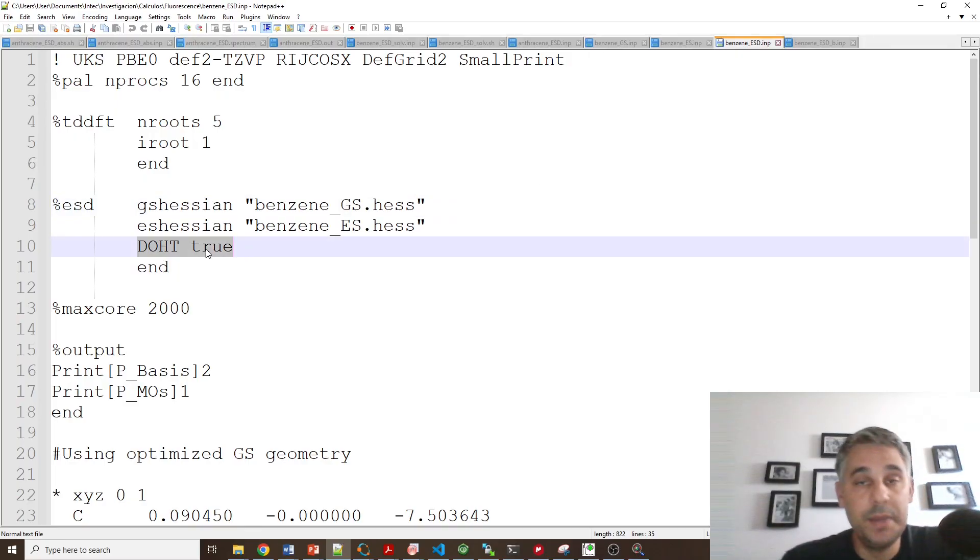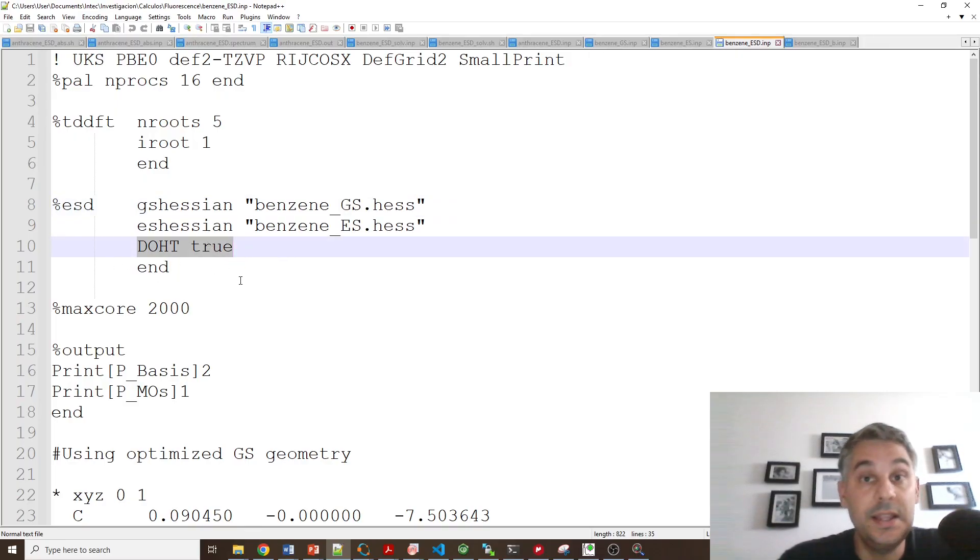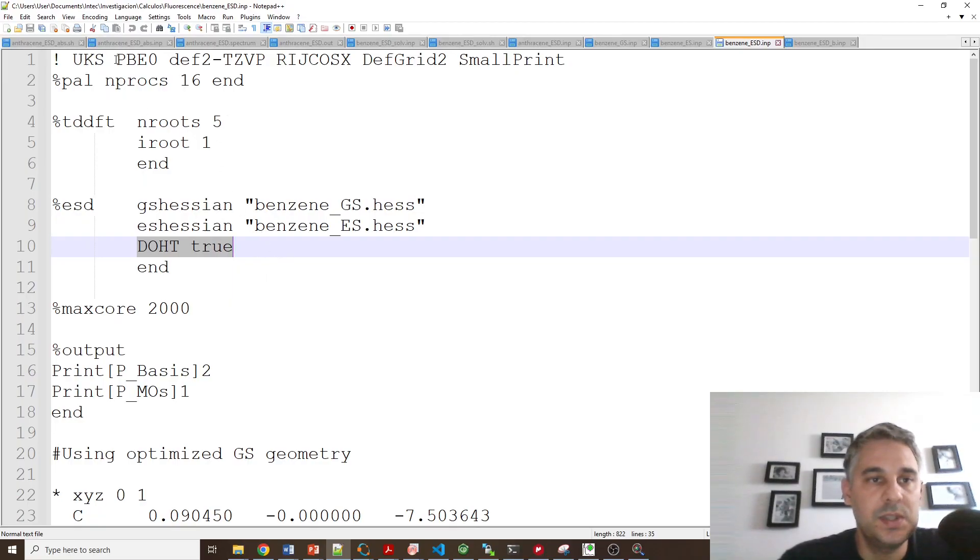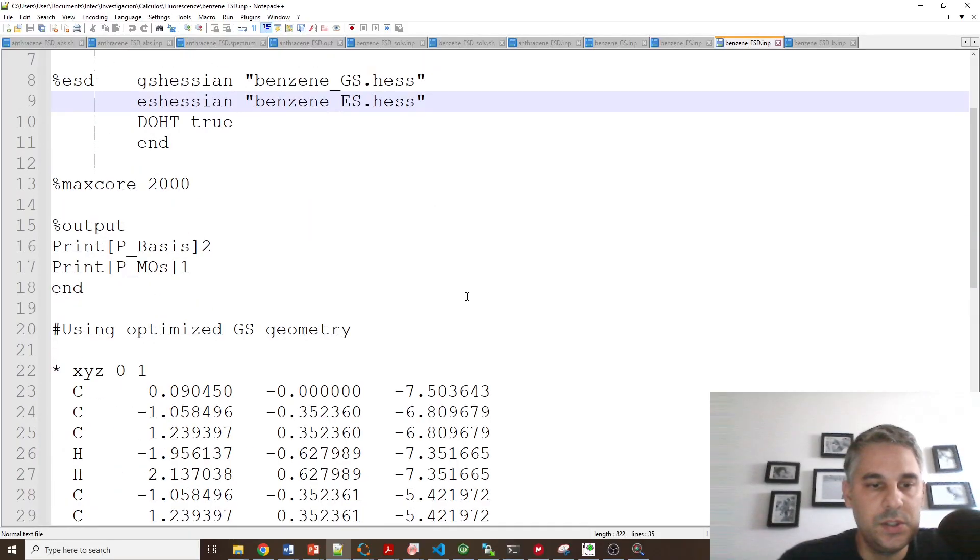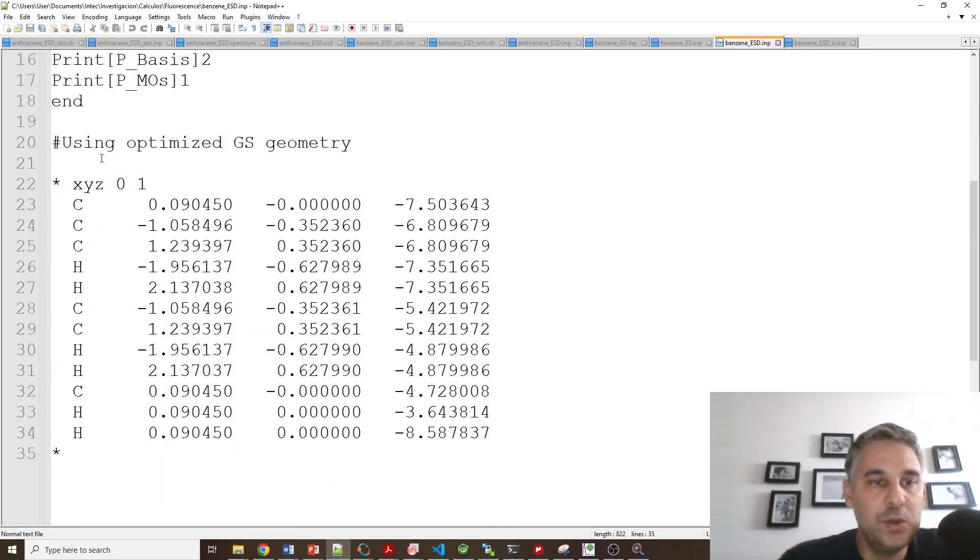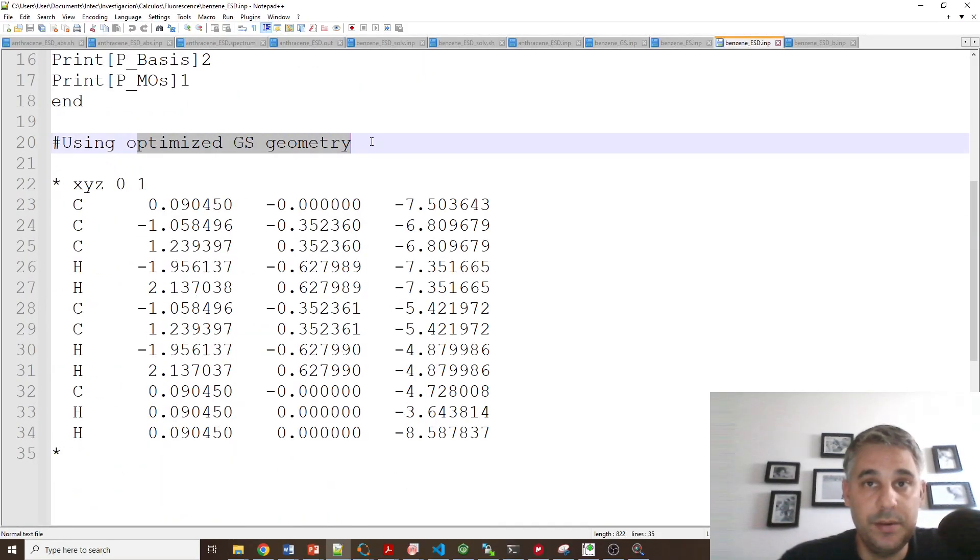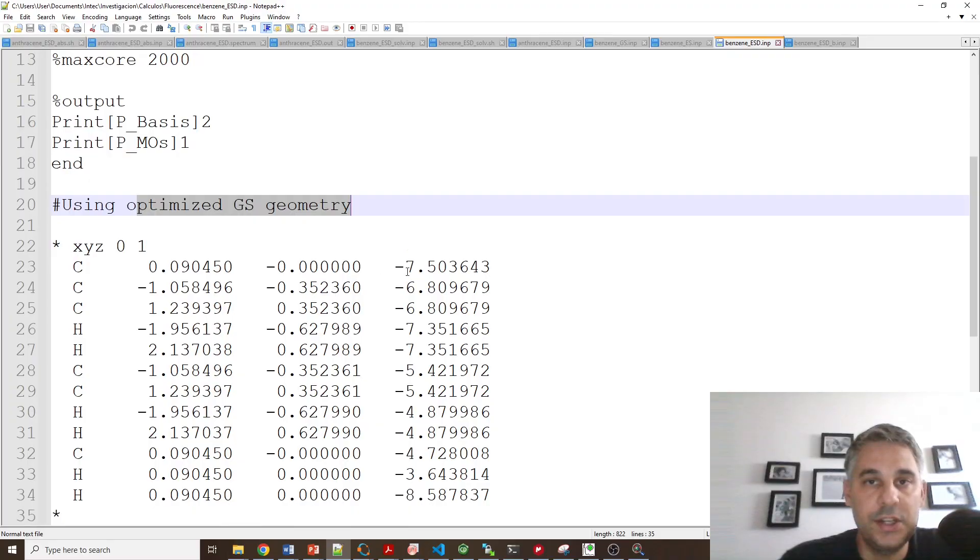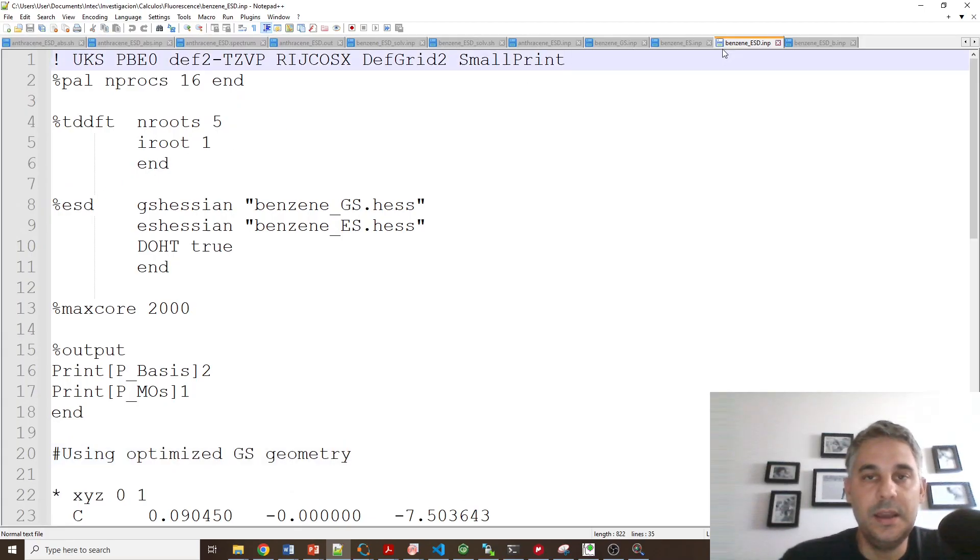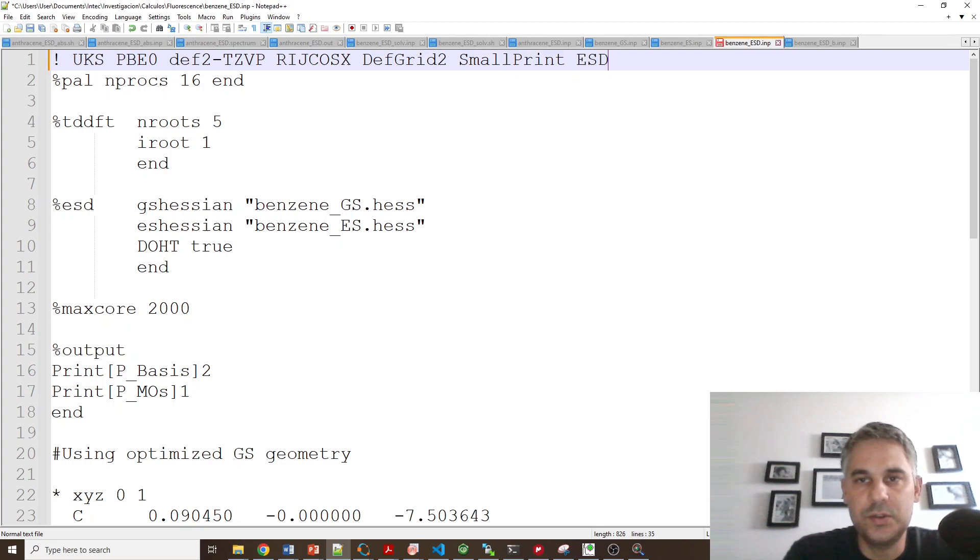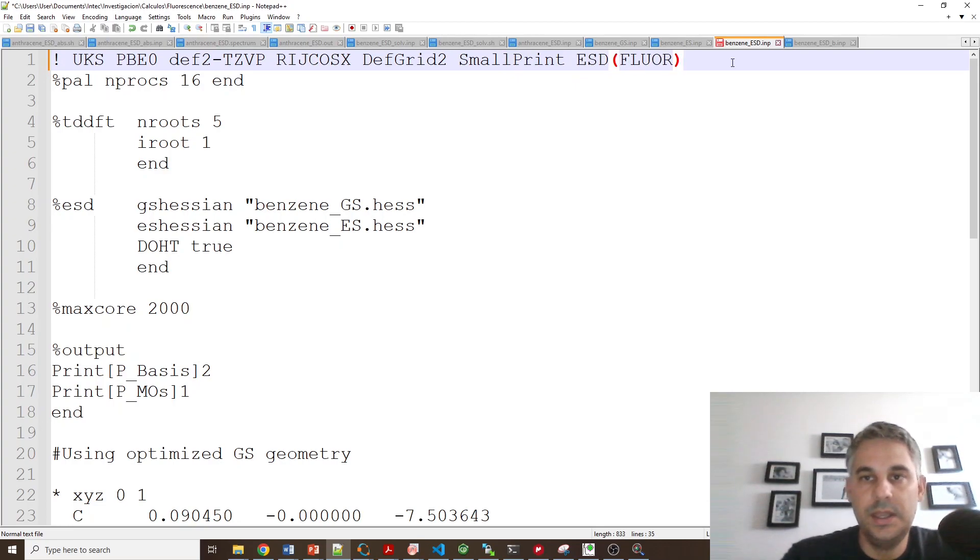The reason I picked this option is explained in the manual. I'm following the manual but I'm using my own settings. So I'm using the optimized ground state geometry for the calculation. This is explained in the manual that we have to do it like this. And this is calculating automatically the fluorescence spectrum. So this is equivalent to also writing EST Fluor.